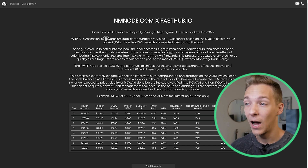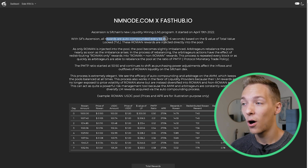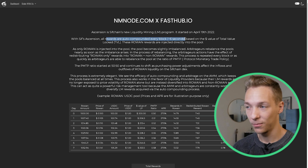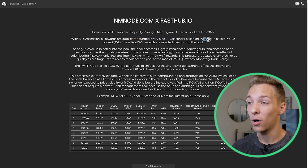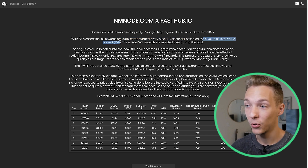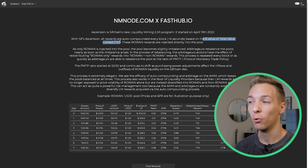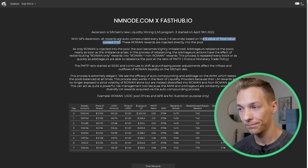As we know now, all rewards are auto compounded every block, which is every six seconds or so. Depending on the dollar value of the total value locked, the pool is going to be injected with new Rowan rewards. And this next point is really important: as Rowan is injected into the pool — because those are the only rewards paid into the pool — the pool becomes imbalanced.